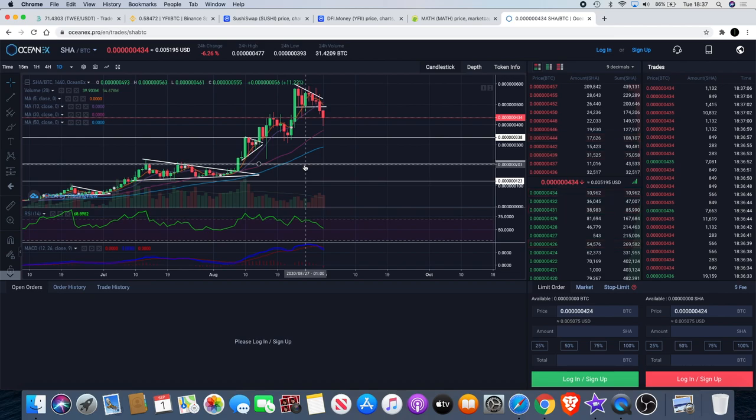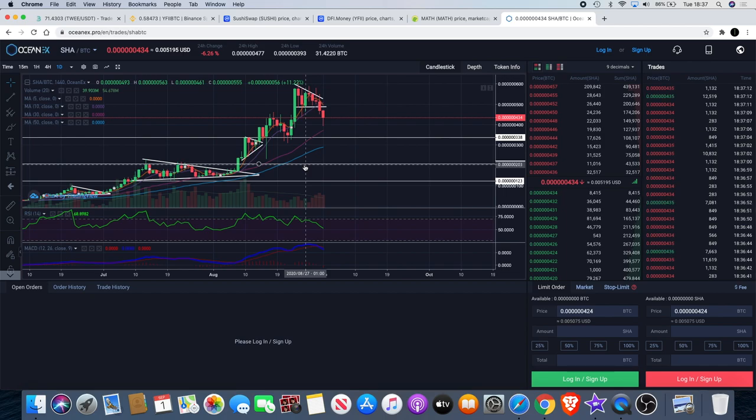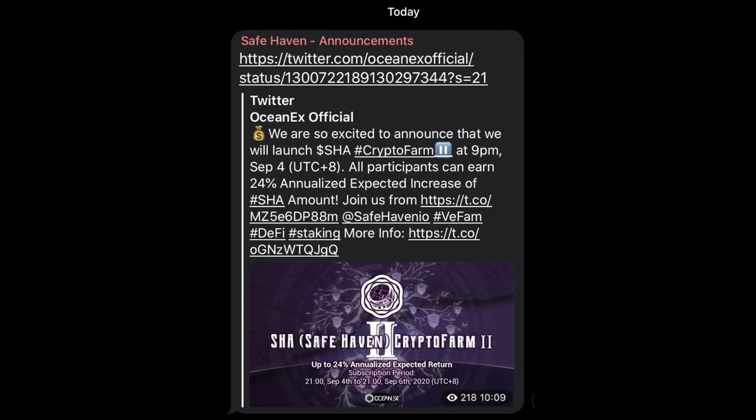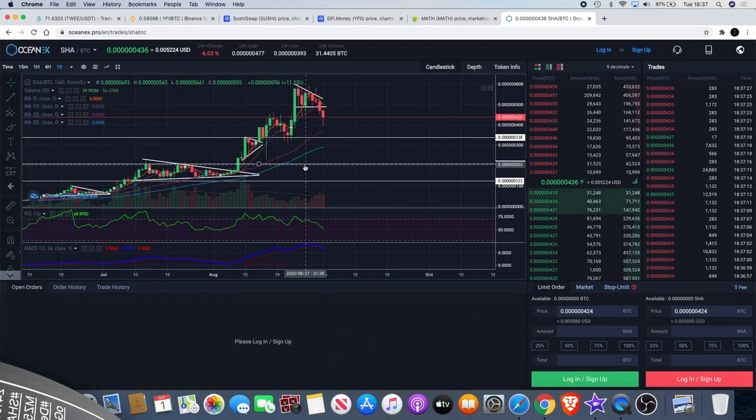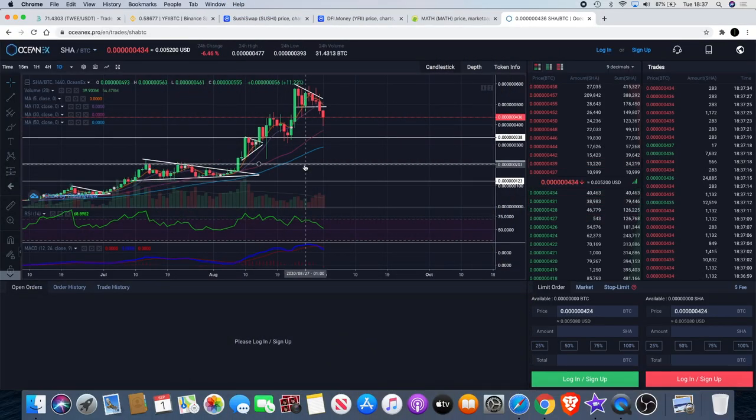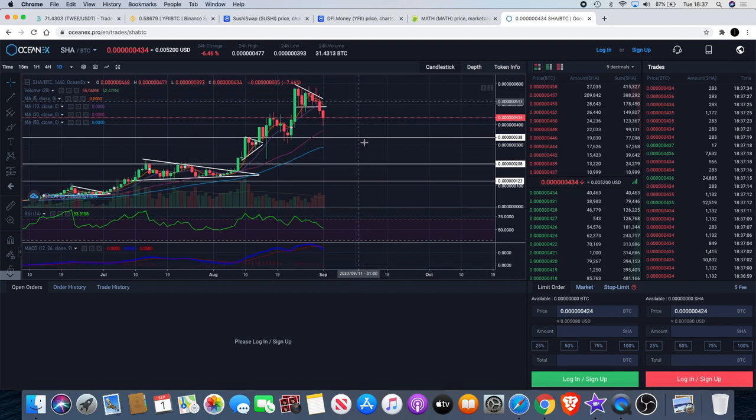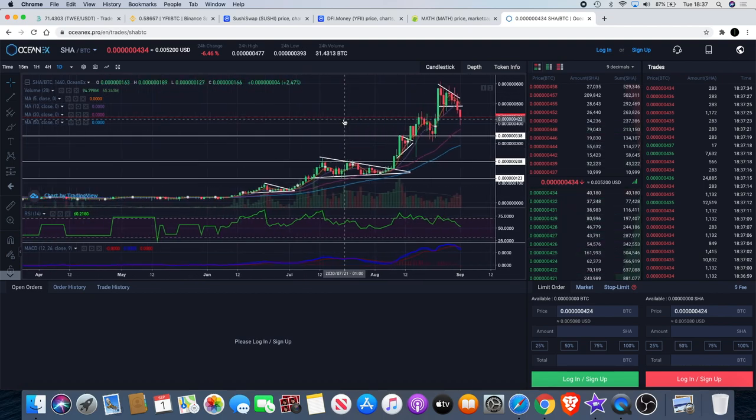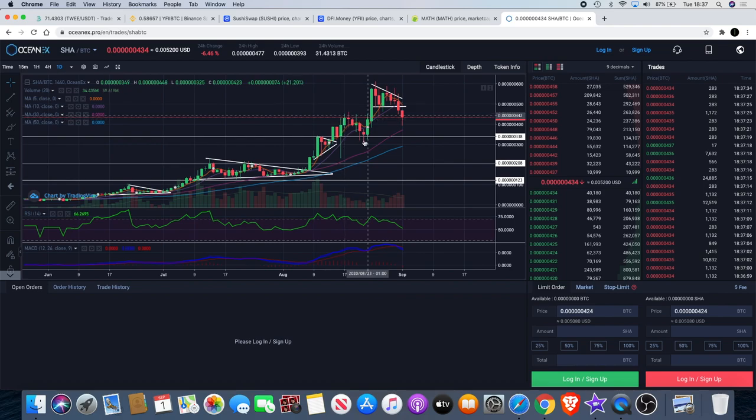While we're on the subject of farming, I'm not sure everything about it but Safe Haven has kind of entered the farming space. I'll put a picture on the screen just so you kind of know what I'm talking about but they put an announcement out to say that they were launching their SHA crypto farm at nine o'clock of September the 4th, which means you can earn a 24 percent yield on your Safe Haven tokens. So will that bring more buyers into the market?